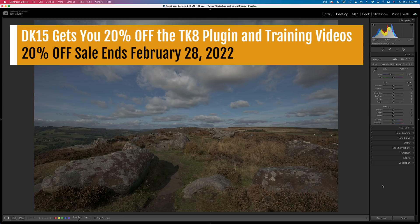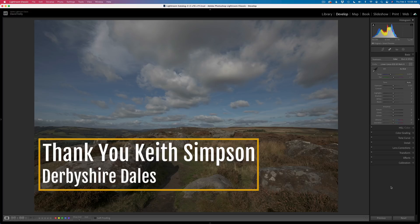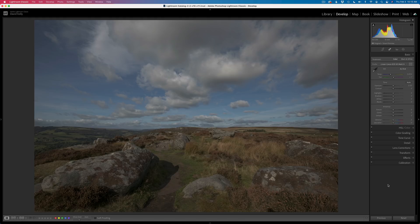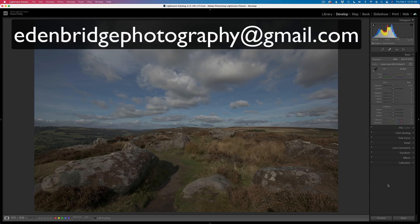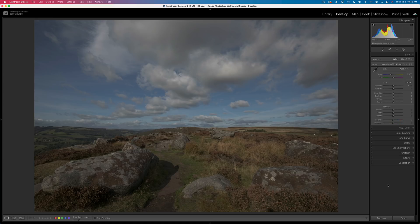There are different training videos and remember right now there is a sale going on. My DK15 code will get you 20% off anything on Tony's channel right now, and Sean Bagshaw has his new video course on there as well, so check that out. And again, thank you Keith Simpson for this beautiful image of the Derby Shardell's in England. If anyone has an image they would like me to work on, I'm going to put my email address up on the screen — probably the best way is through Google Drive or something like that.